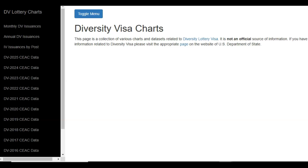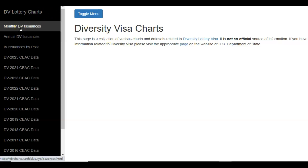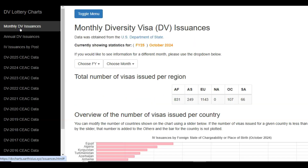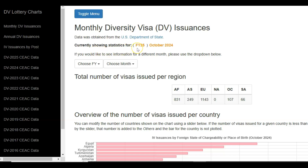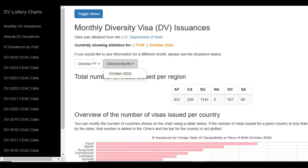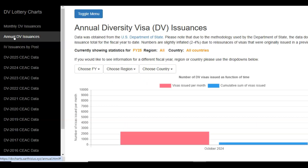On the left side we have DV Lottery Charts, and below that we have Monthly DV Issuances. Clicking on that takes you to the page that shows monthly diversity visa issuances. Currently it is showing statistics for October 2024, which was the first month of interviews in the DV 2025 program. As the program progresses, we will have the opportunity to see data for other months.